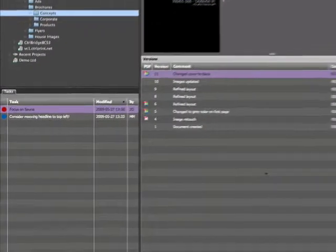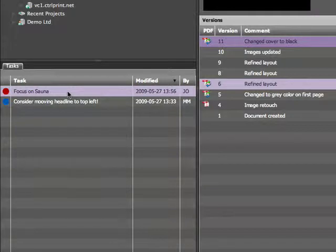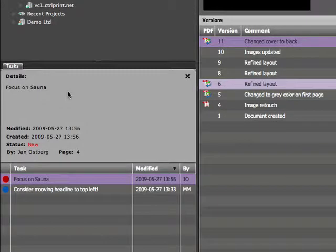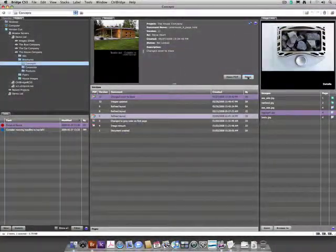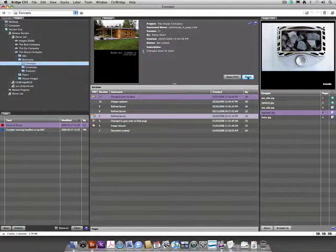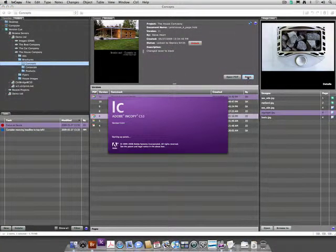A new task is now created and displayed in the Control Bridge task panel which can be seen by all members of the team. The copywriter, who is responsible for the text, takes action and opens the document within copy.